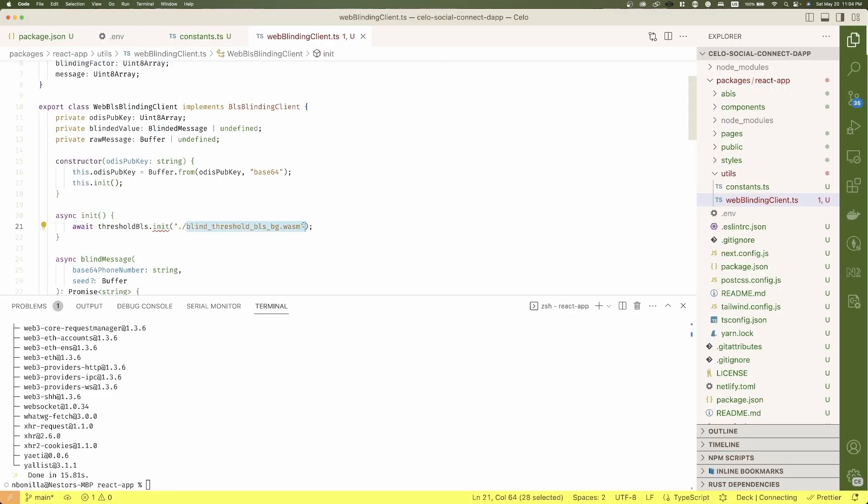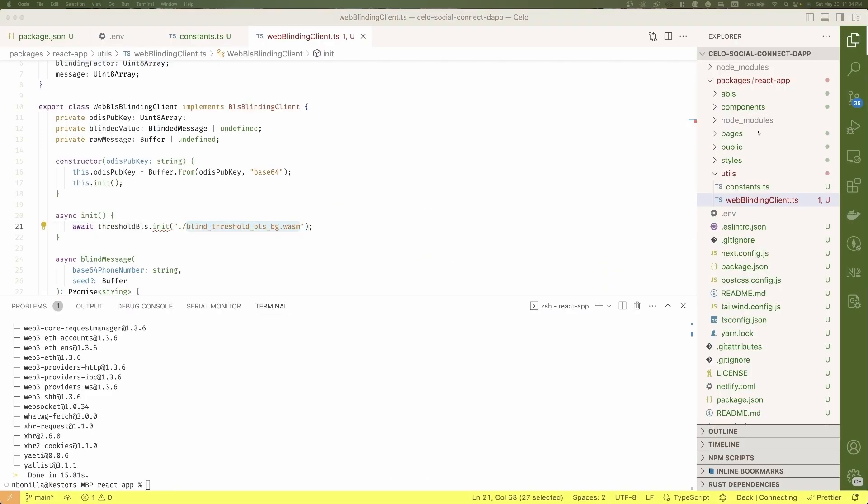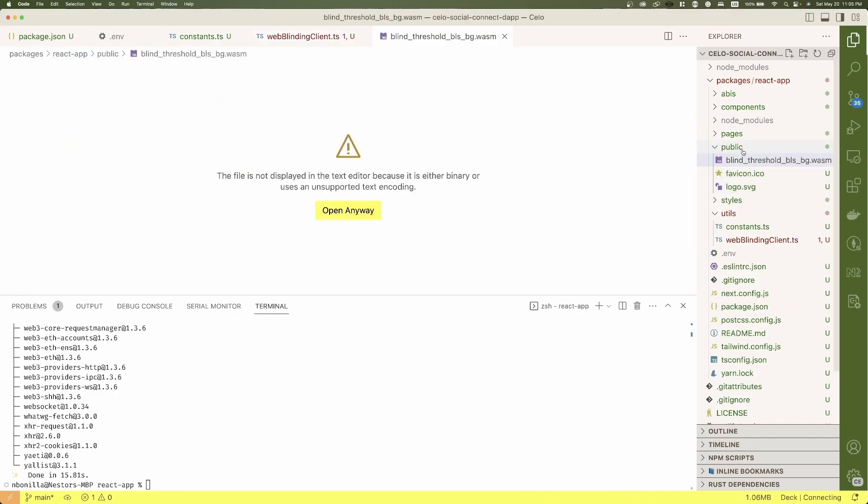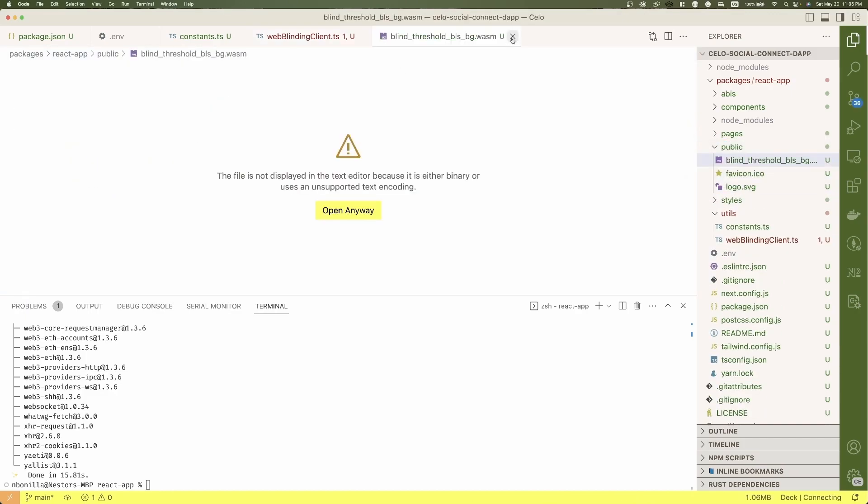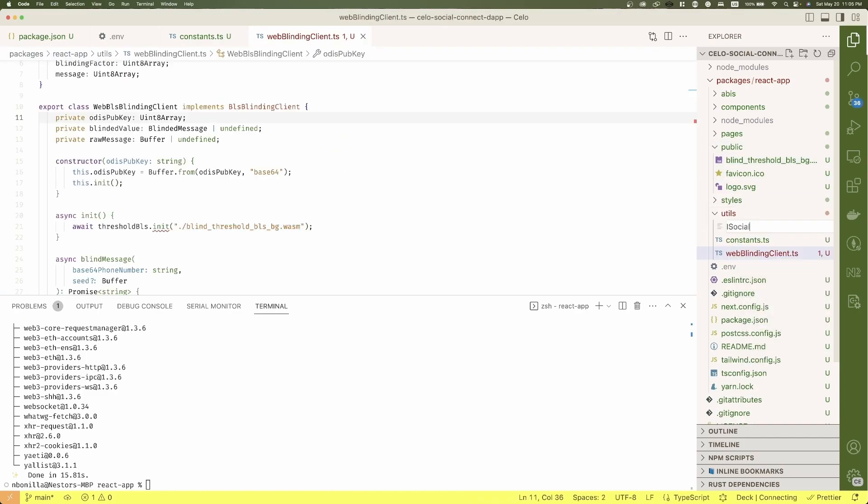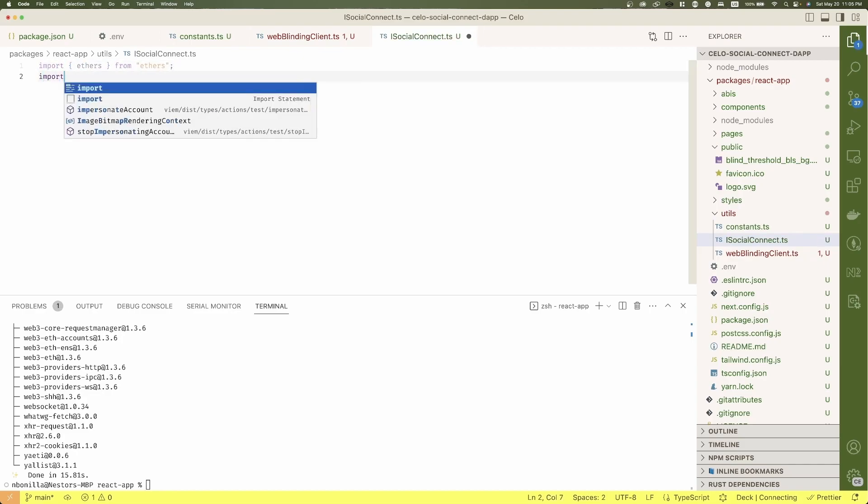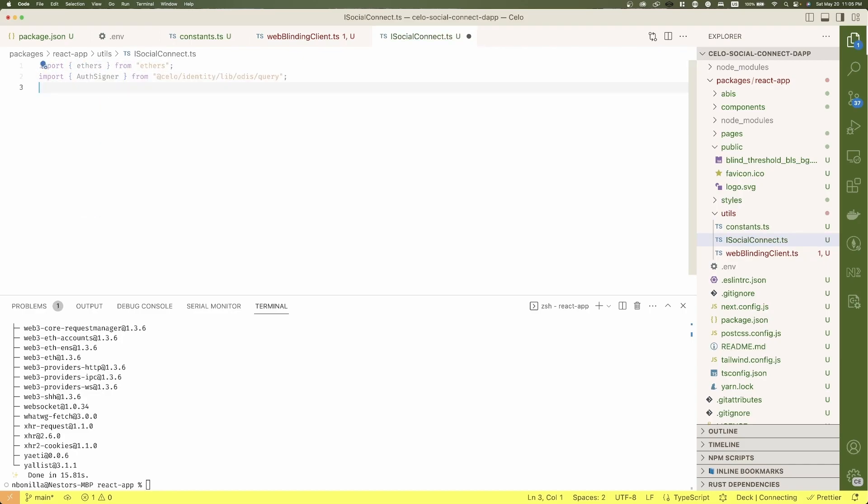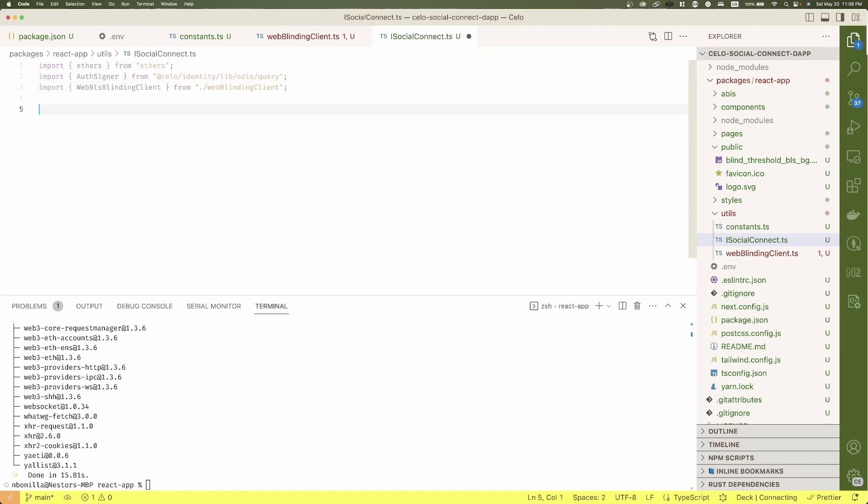If you see on line 21, there is a reference to a file we don't have in our project yet. So let's add it to the public folder. Create an interface for the variables we will use to interact with social connect as an issuer.